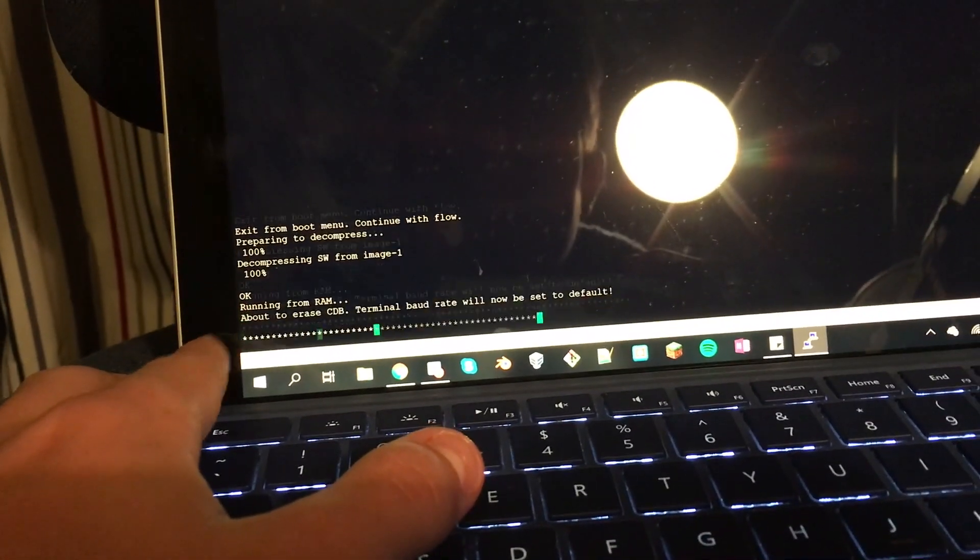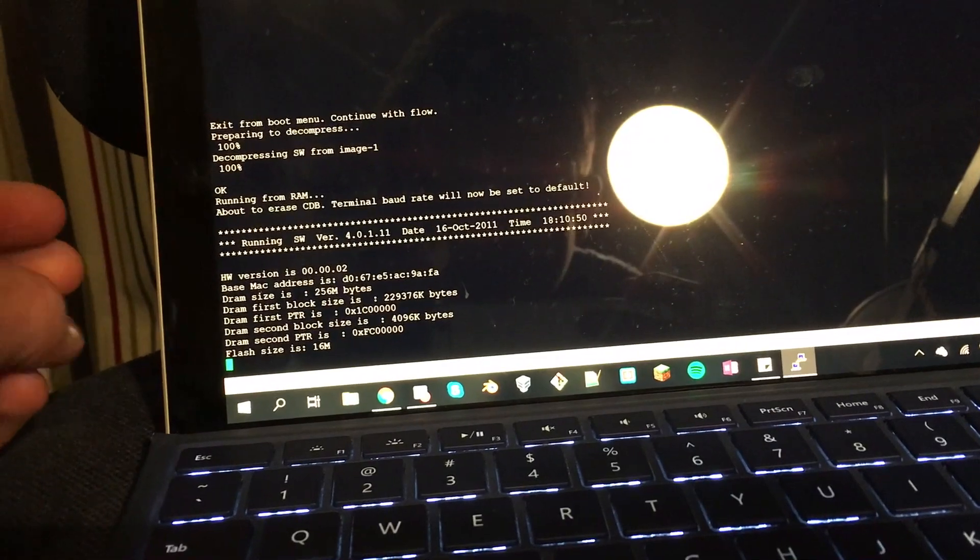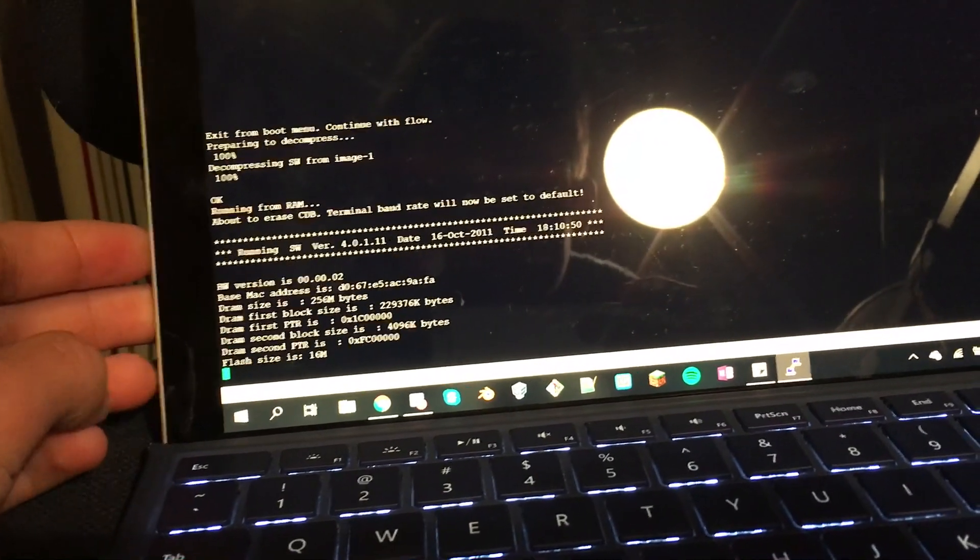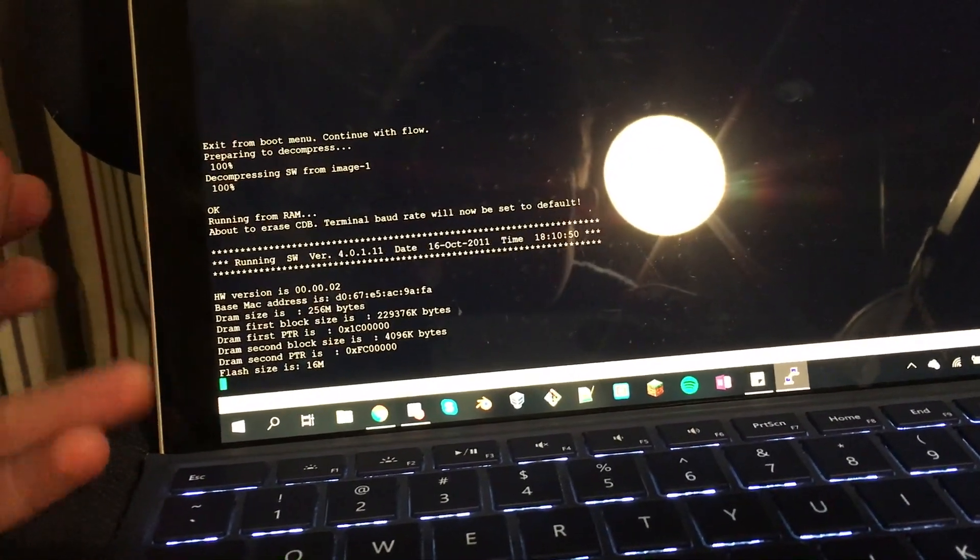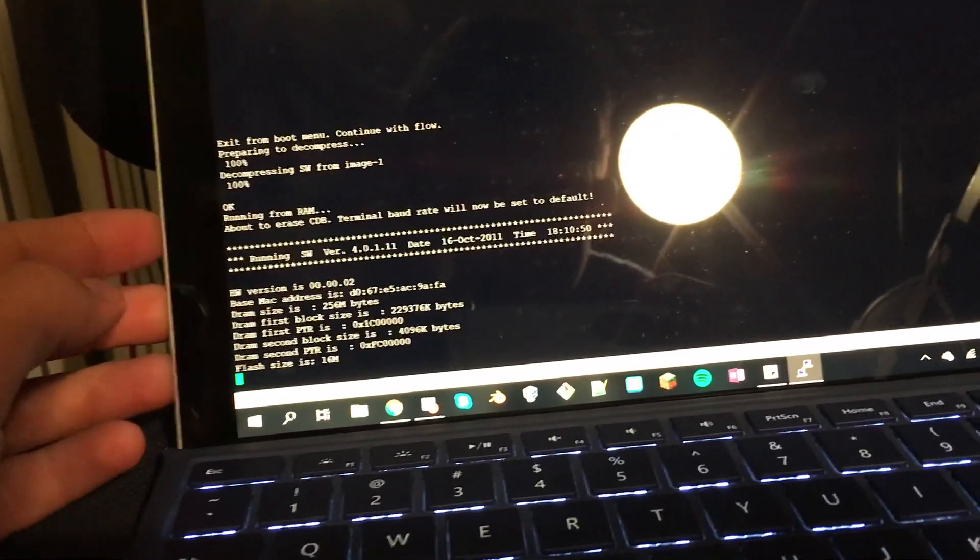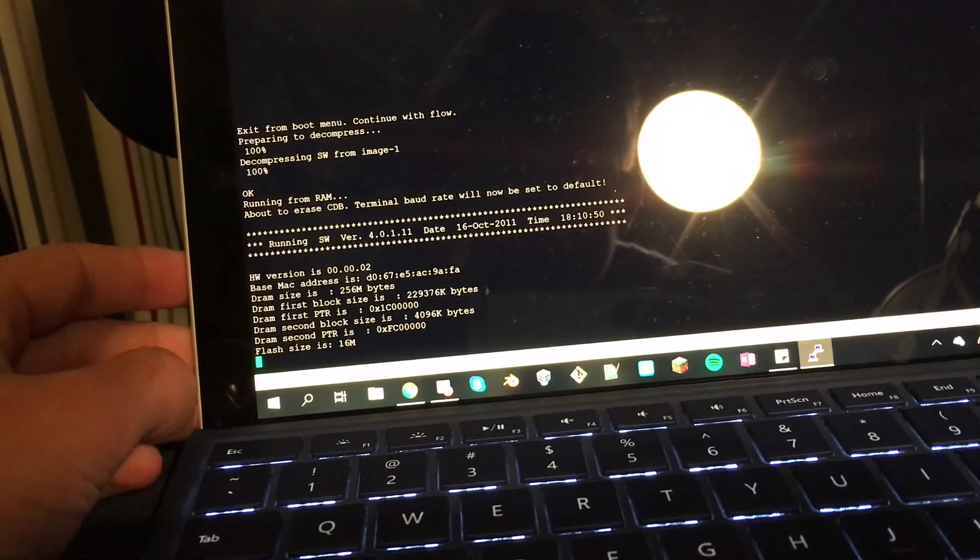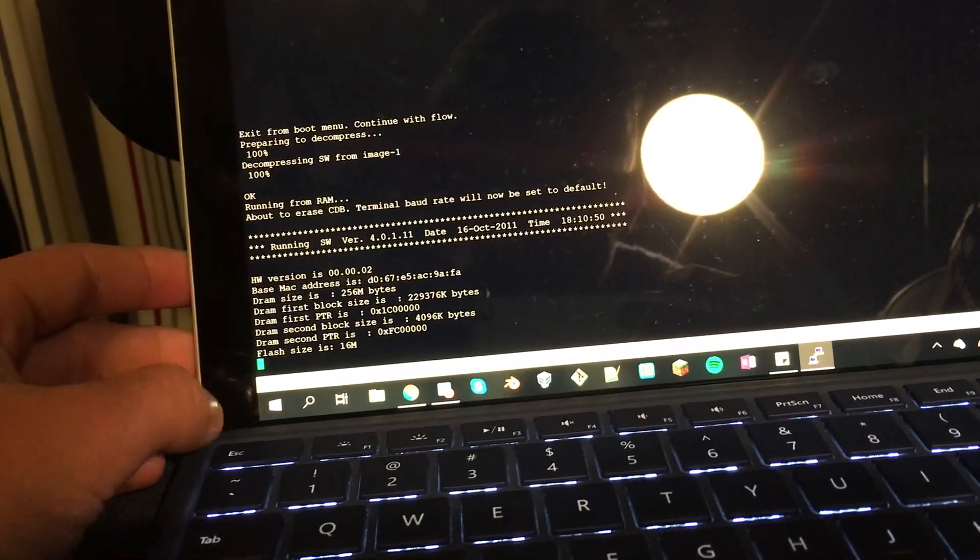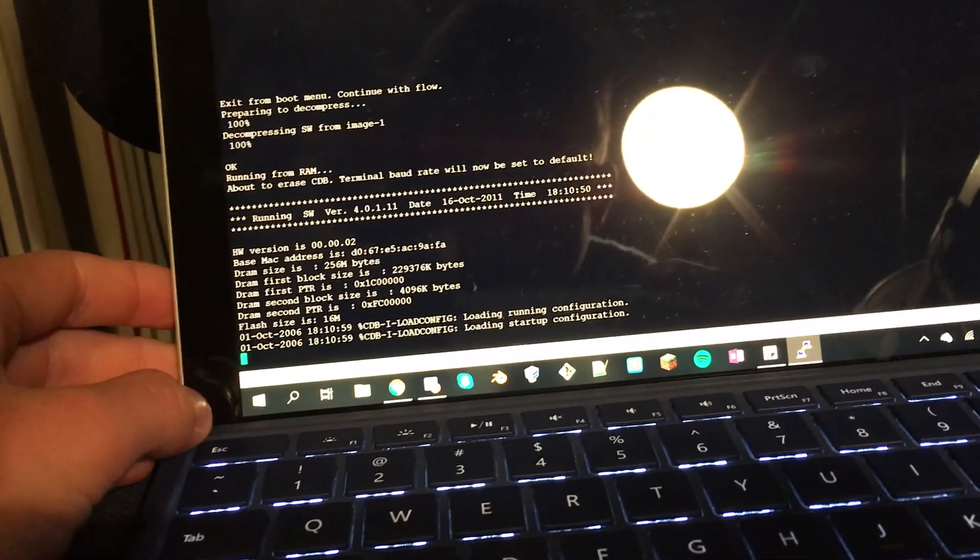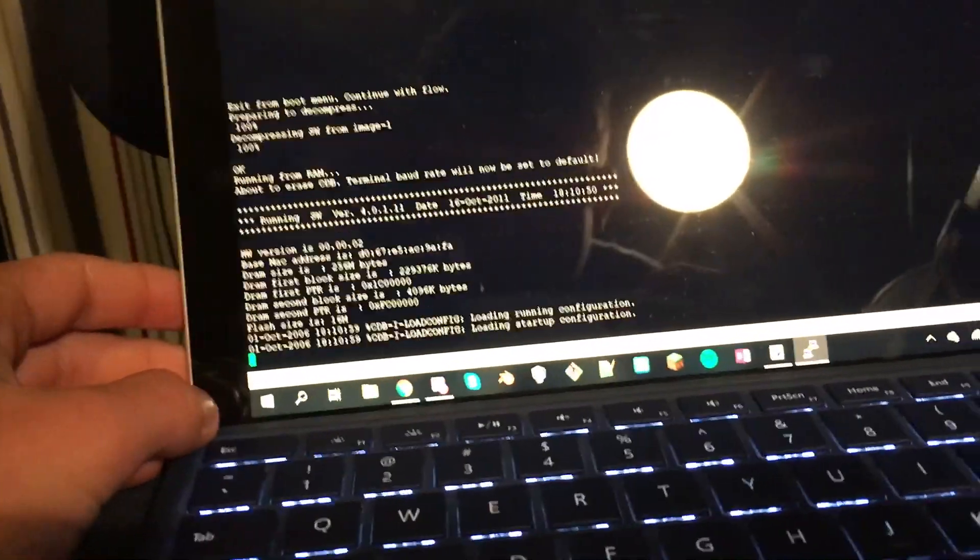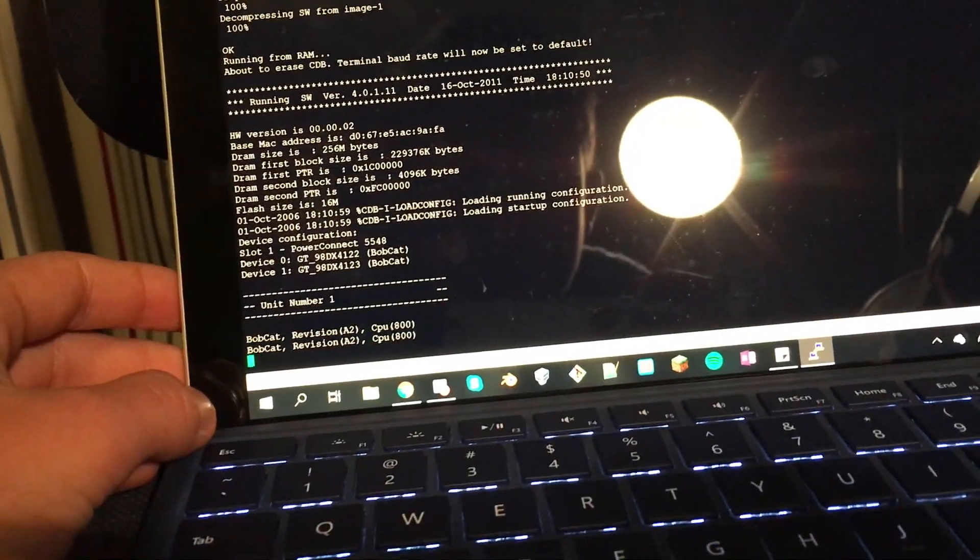So now it'll boot up and we'll get the wizard, which we just basically go through and answer all the questions. So yeah, I'll just wait for this to boot up and I'll get back to you.